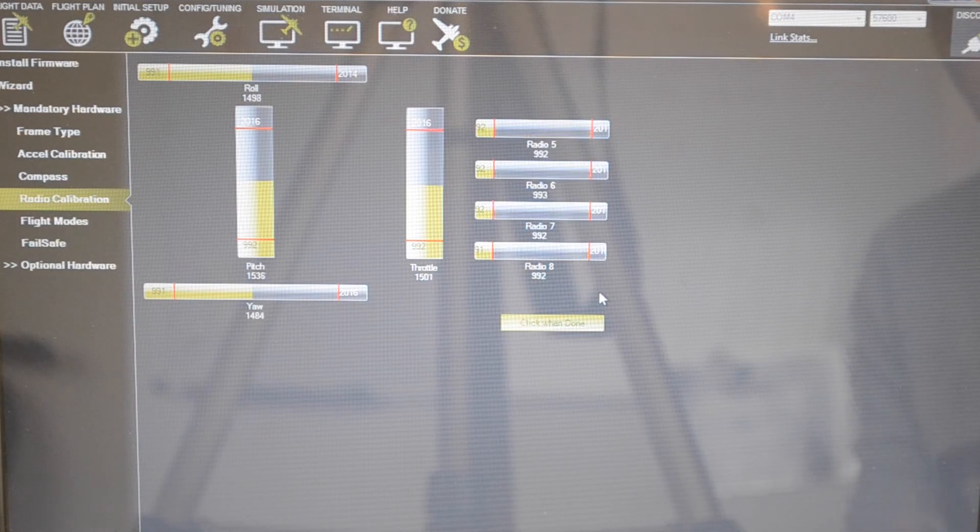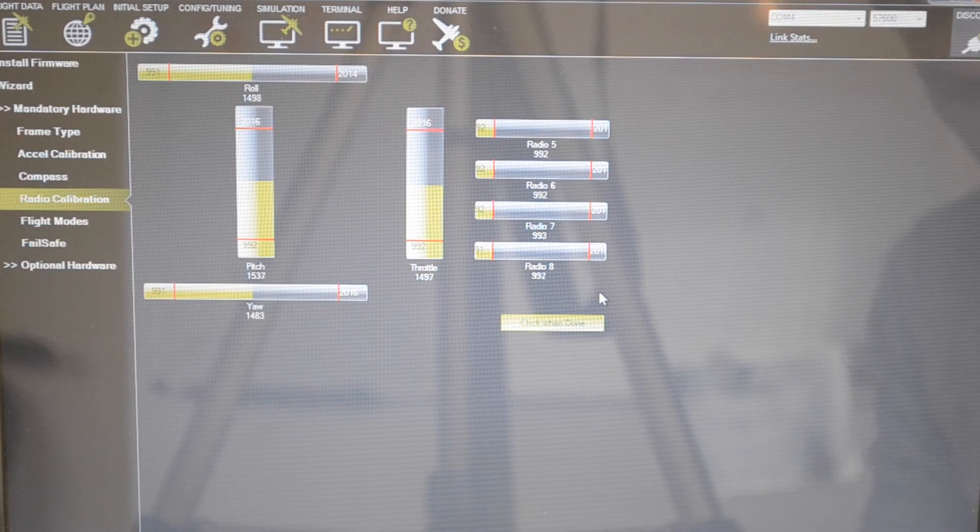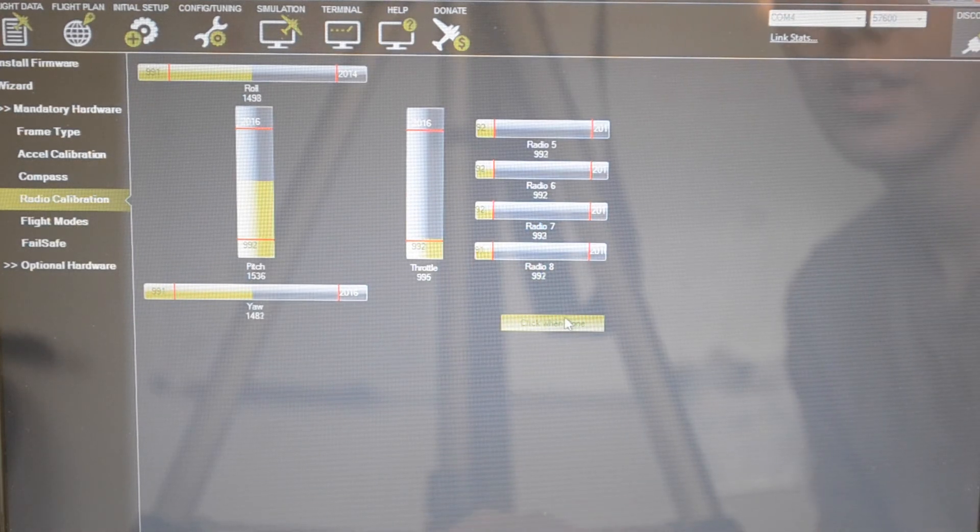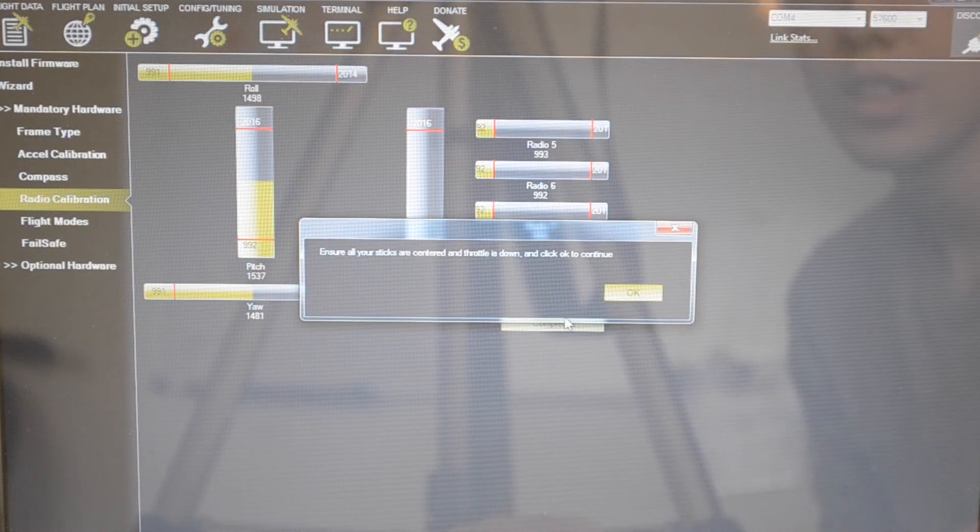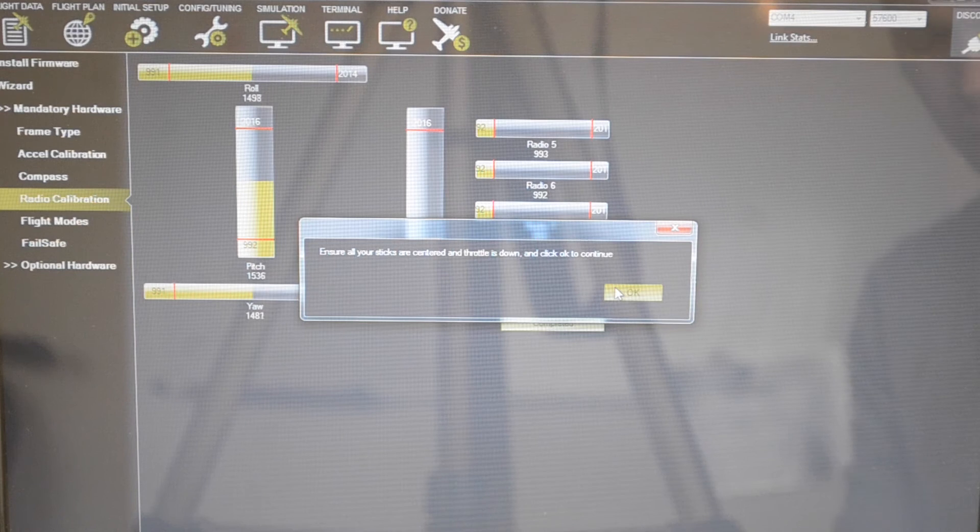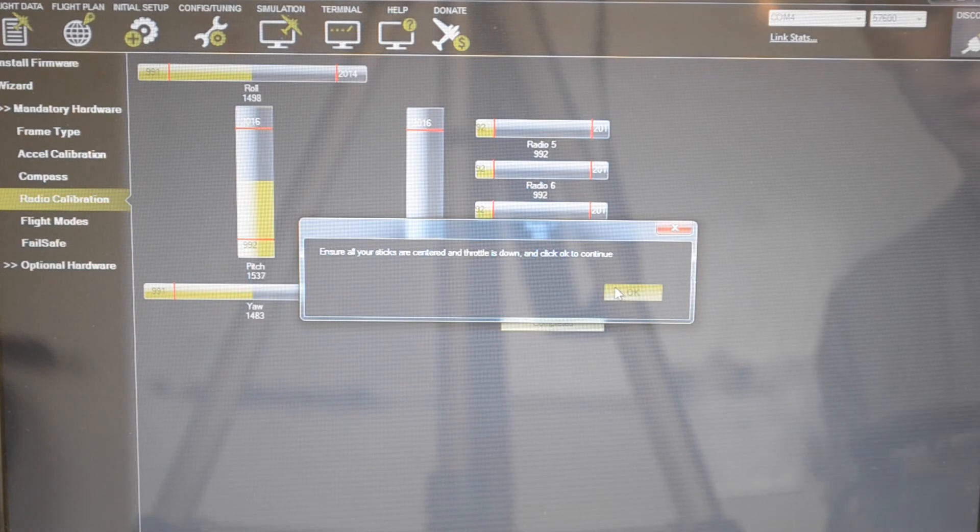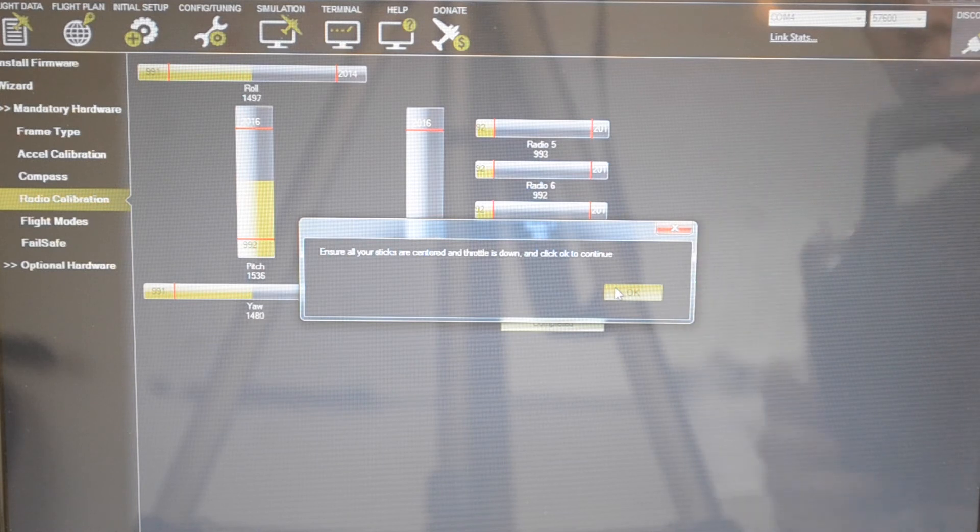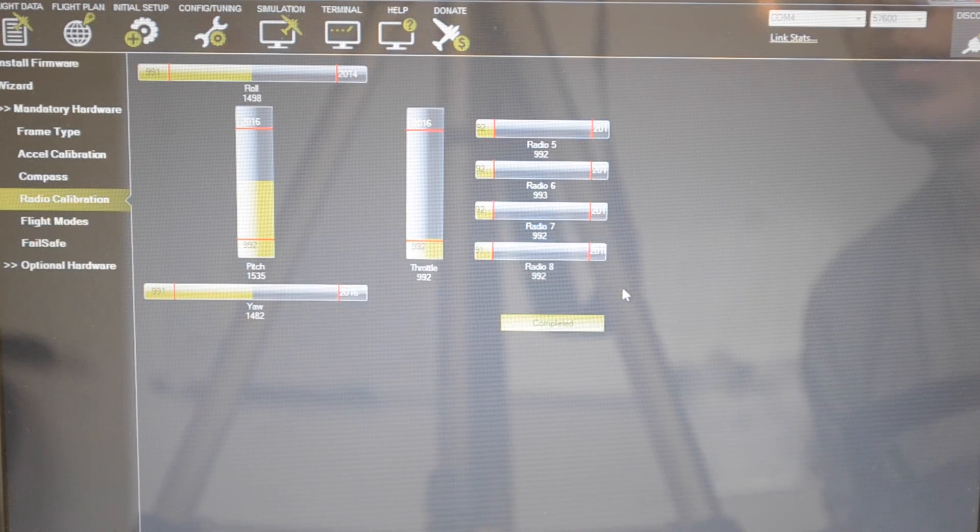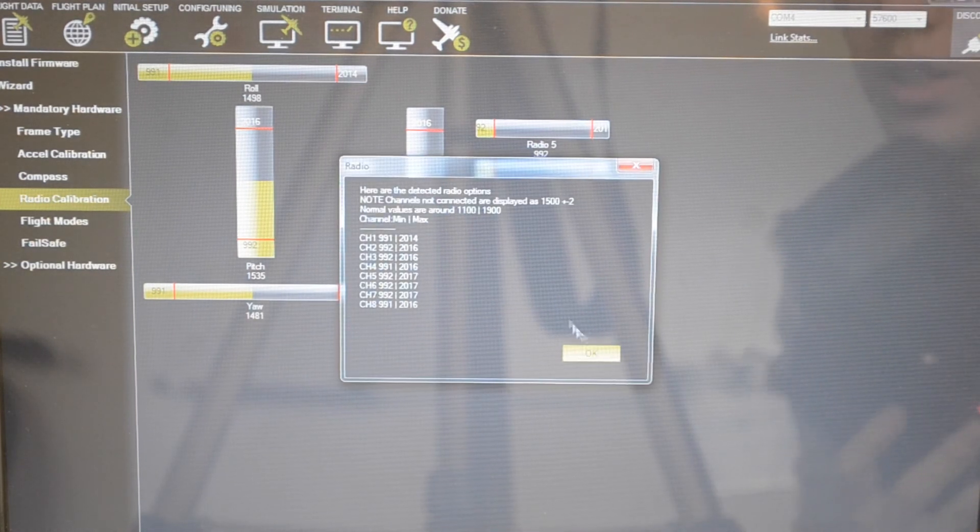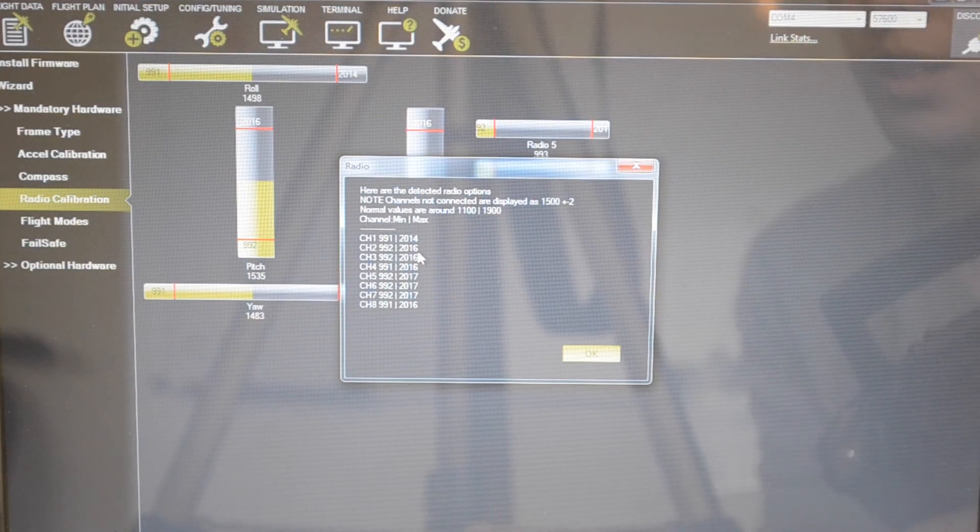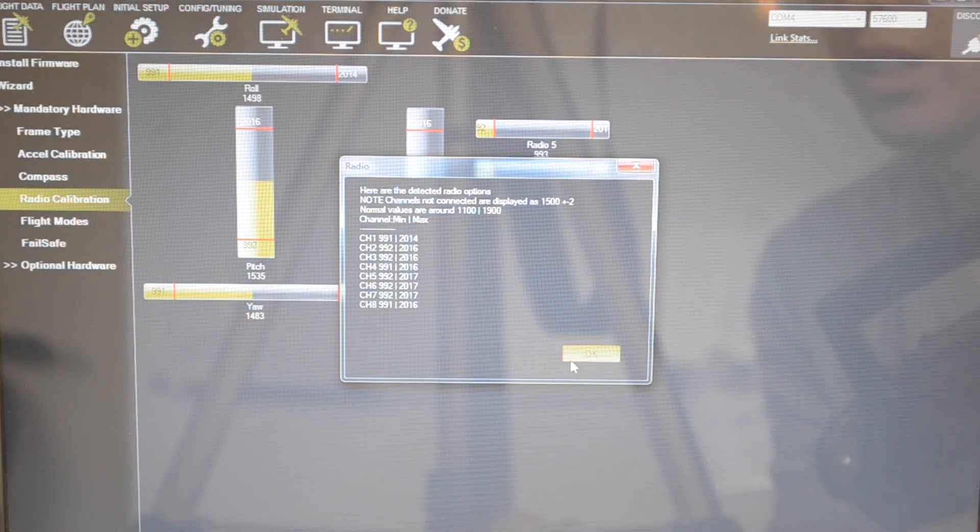Get to the extreme, even the potentiometers if those do anything in your radio. Once that has been done, go ahead and click ok. Click when done. Ensure all your sticks are centered and throttle is down and click ok to continue. All your sticks should be centered, which means this and the rudder, and the throttle should be down and all your switches should be turned off. Click ok. It's completed and it's saving. Here are the radio values that it detected, which is the minimum and maximum value it detected. Click ok. That is the radio calibrated.